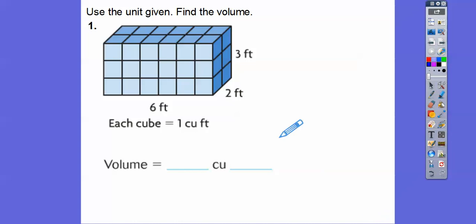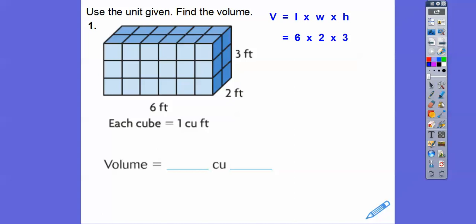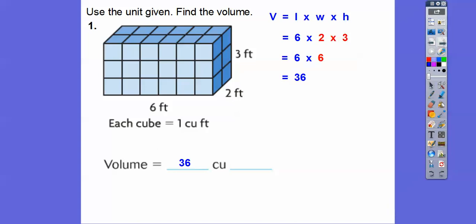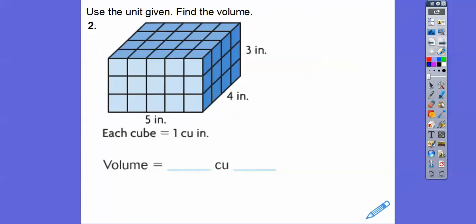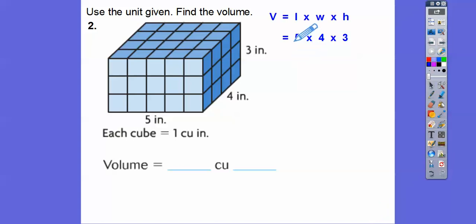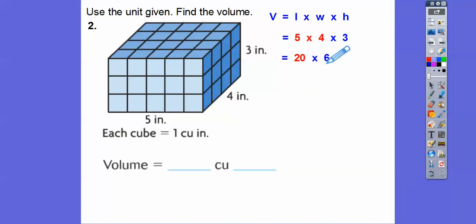Let's find the volume using the given units. First: six times two times three — multiplying two times three first gives six, and six times six is 36, so the volume is 36 cubic feet. Second: five times four times three in cubic inches — five times four is 20, and 20 times three is 60... wait, 2 times 6 is 12, so 20 times 6 is 120. The volume is 120 cubic inches.